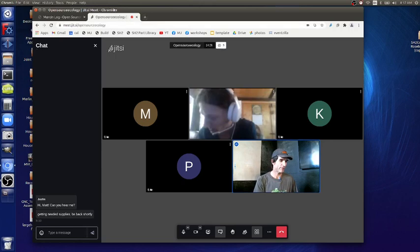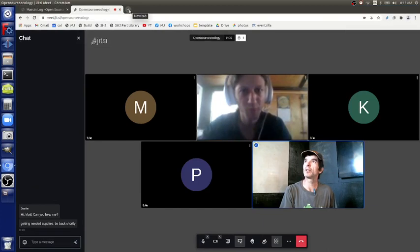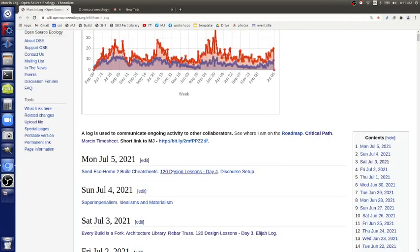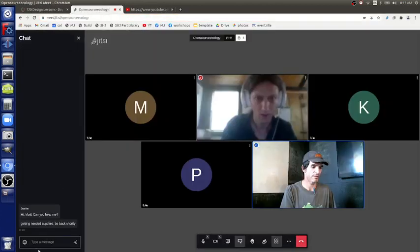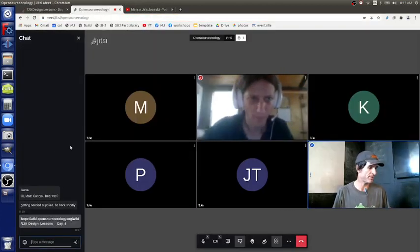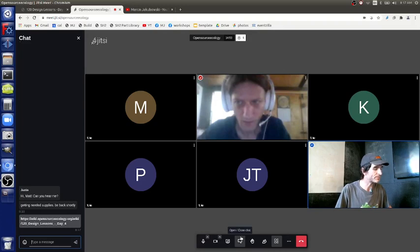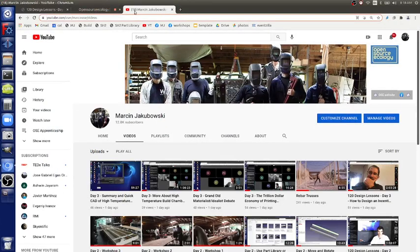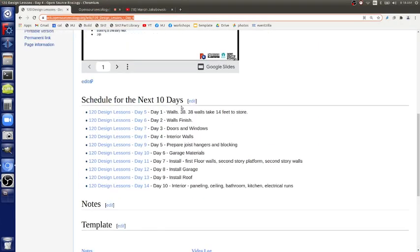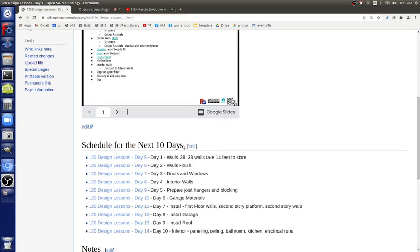The wiki page relevant for us right now is '120 Design — Design Lessons Day Four.' You can take a look at my log; I'll paste this in the chat. We're putting the working doc in there. To follow the video you can take a look at the shared screen on the meet.jitsi window. On the design lessons, there's a working doc and the schedule for the next 10 days.